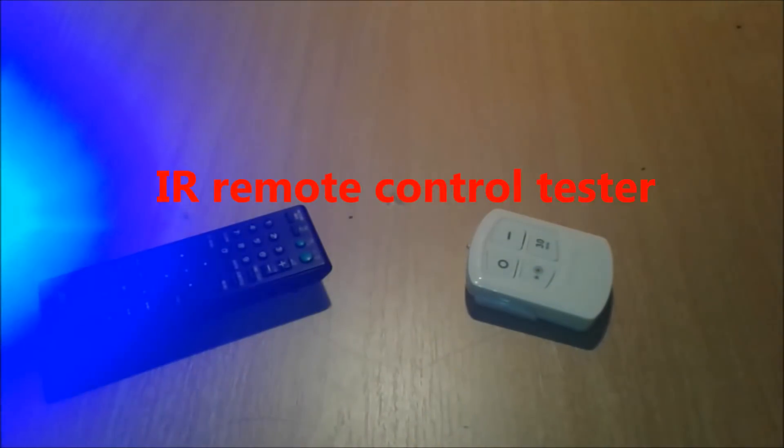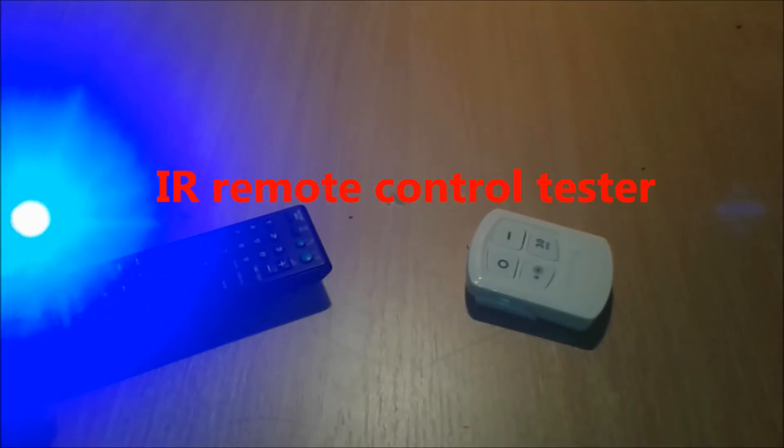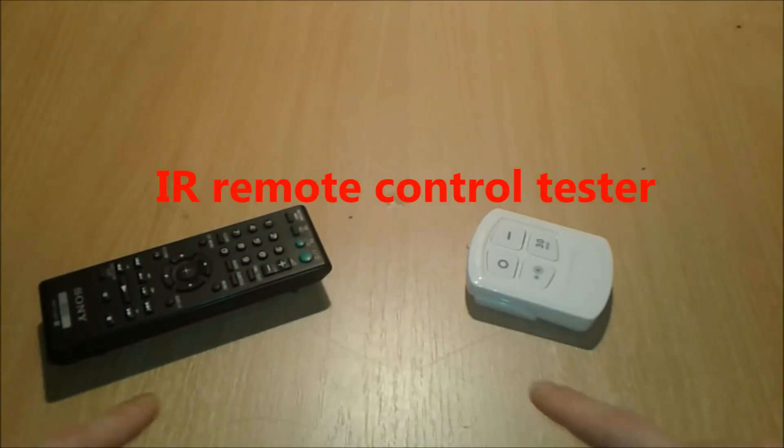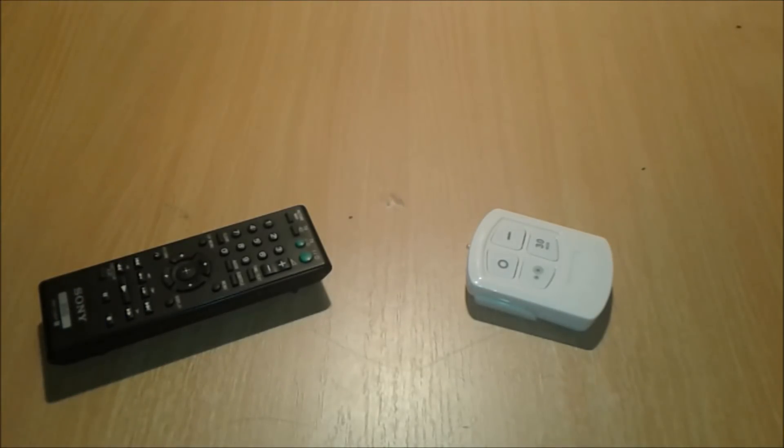Hello everybody, I'm going to present you today how to make an infrared or IR remote control tester.